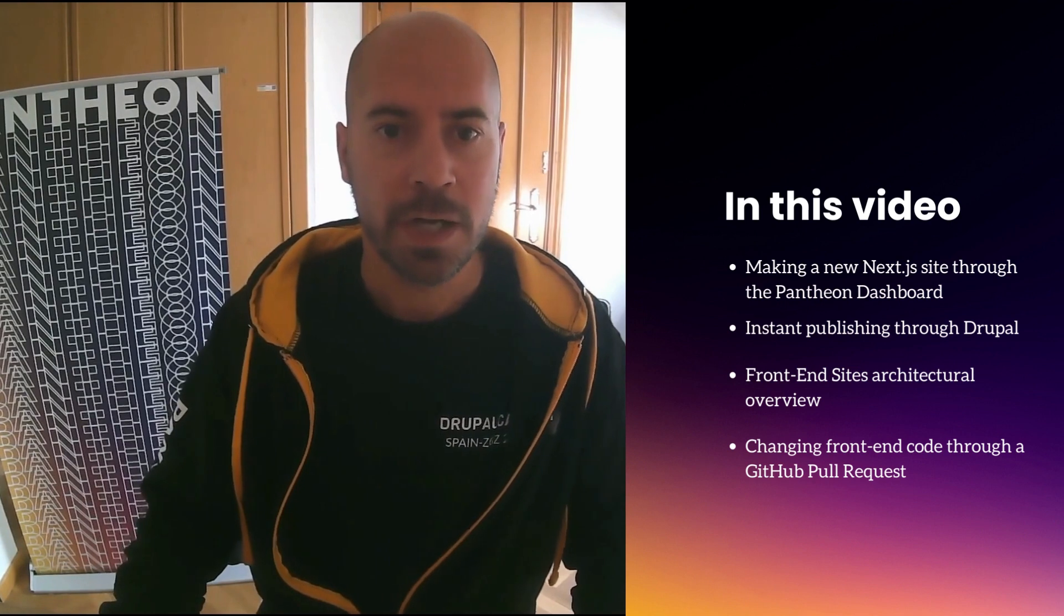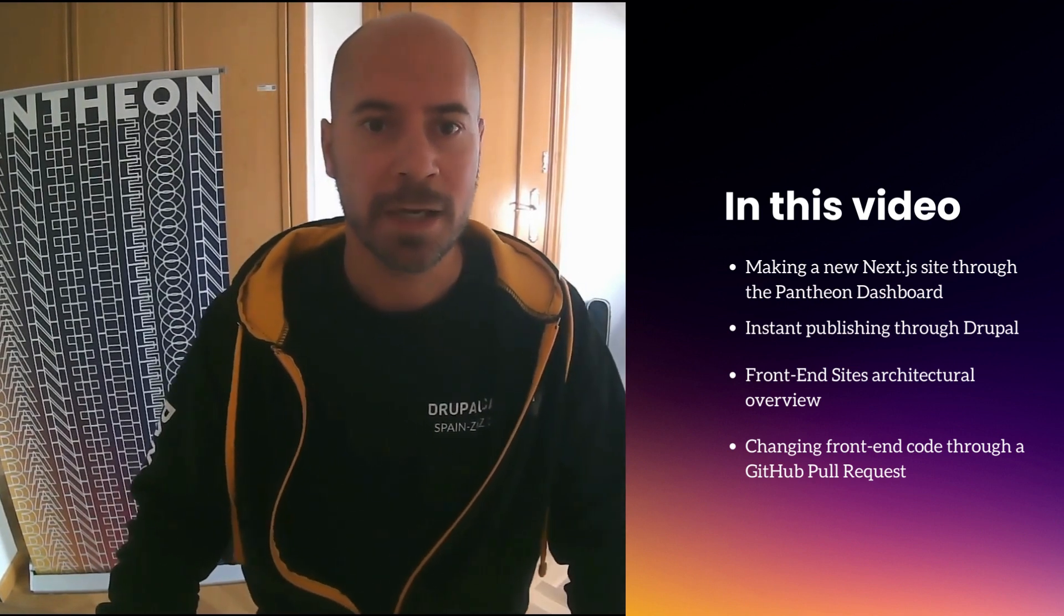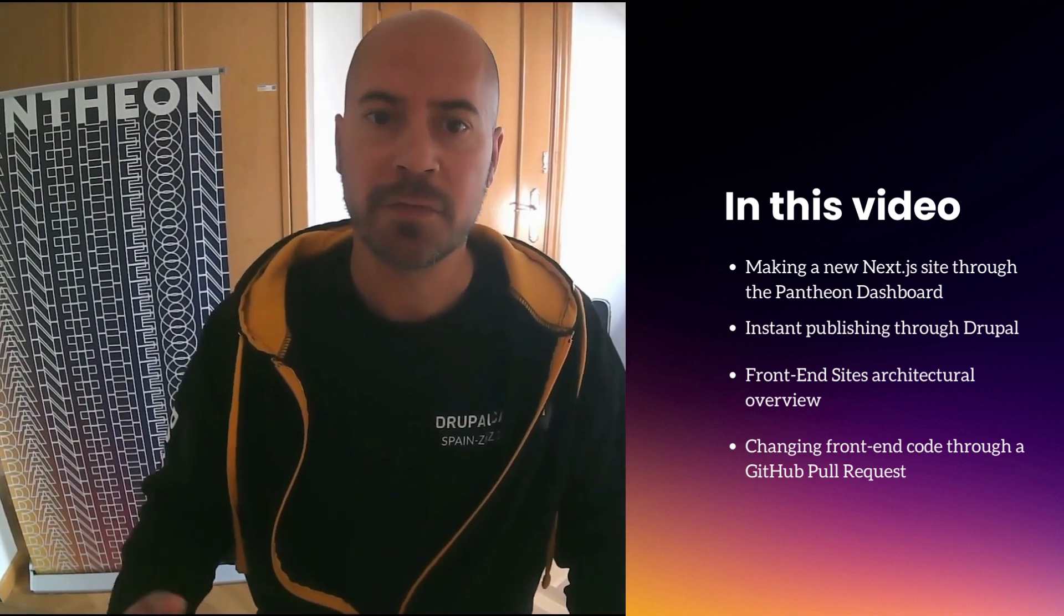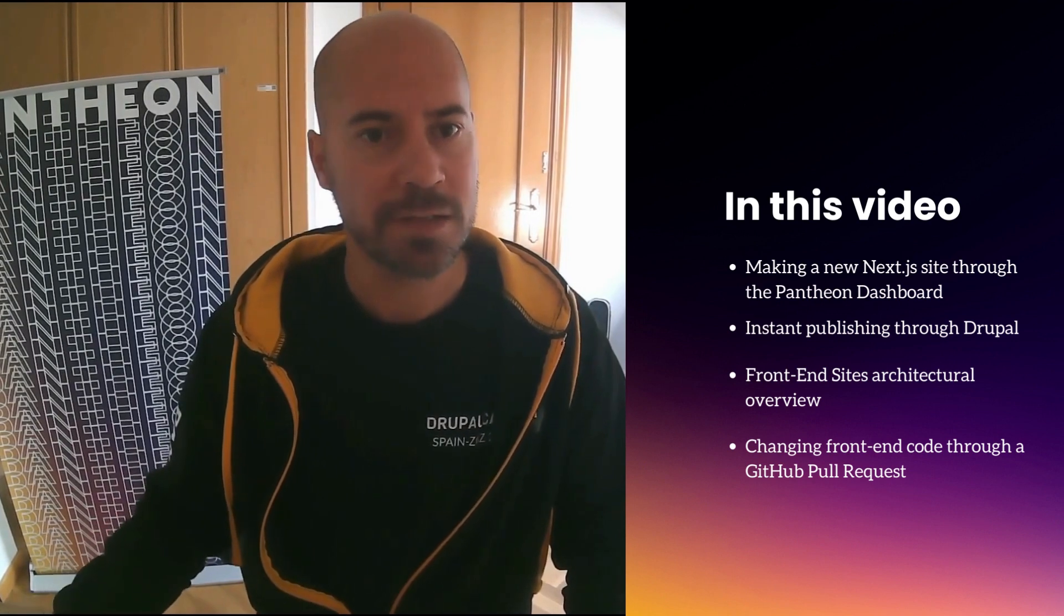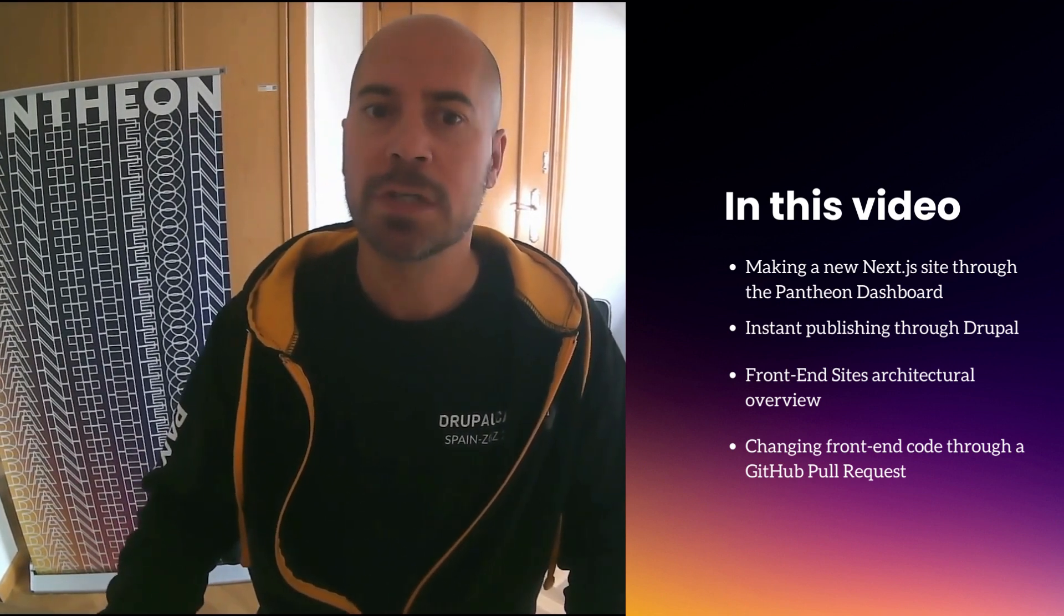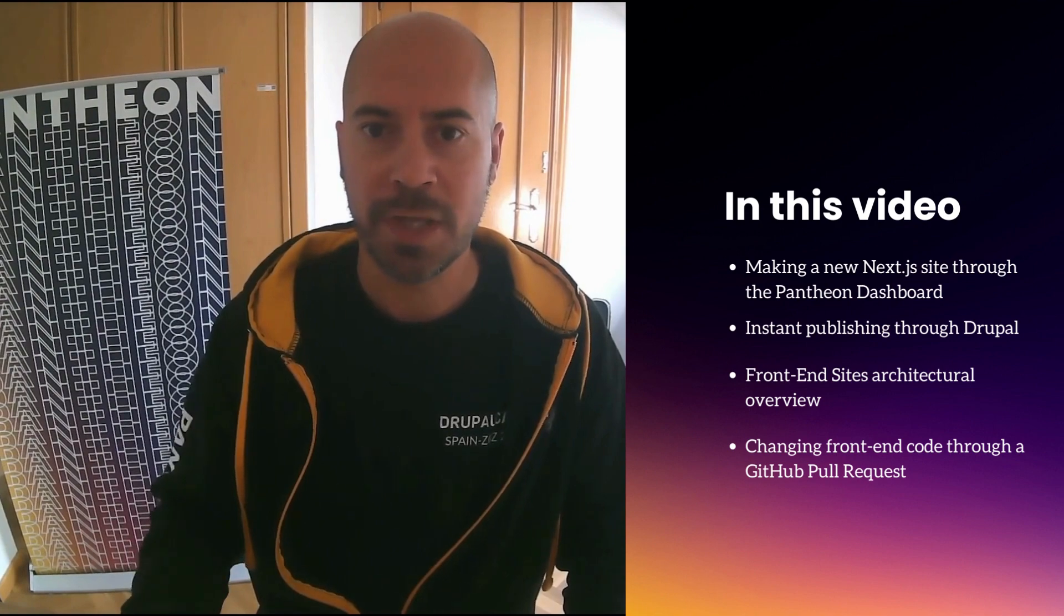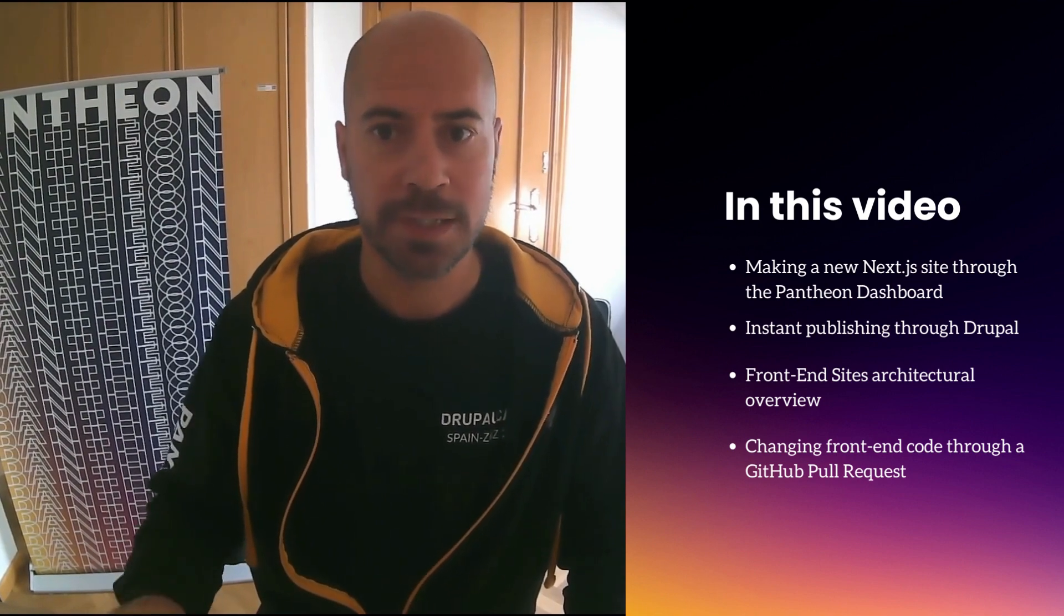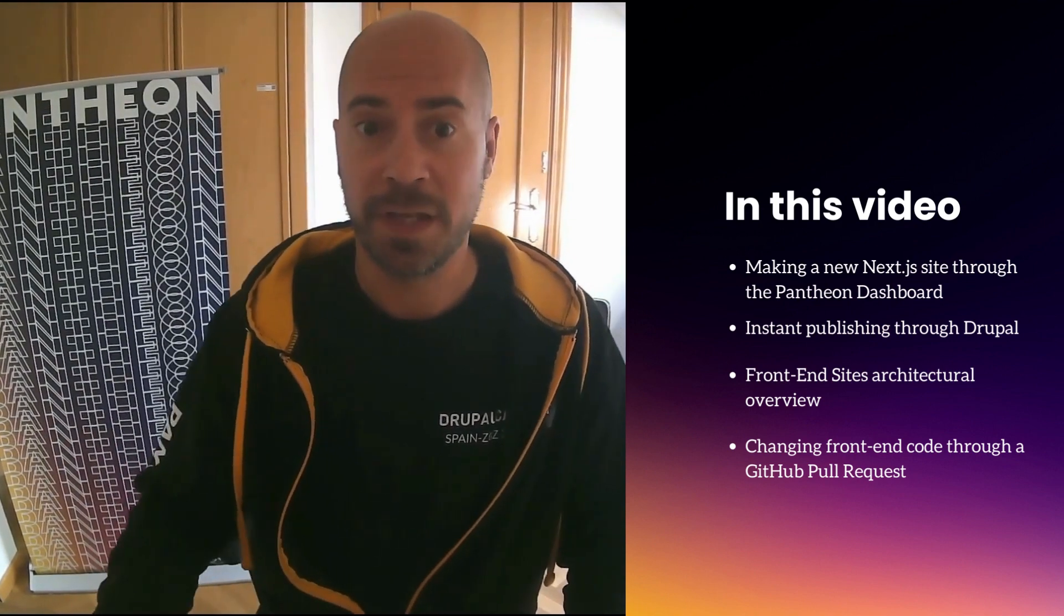In this video, I am going to show you how to make a new Next.js frontend that pulls content from a headless Drupal instance. We will see how it looks like for content editors to update their posts in this architecture. And let me tell you now, it is very easy.